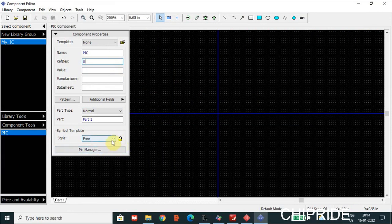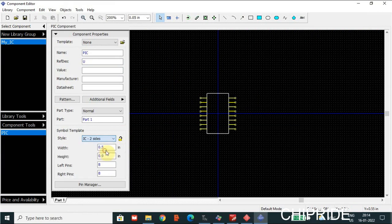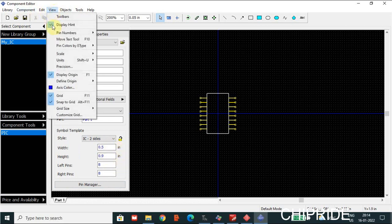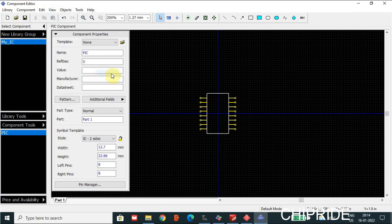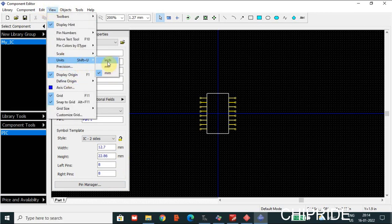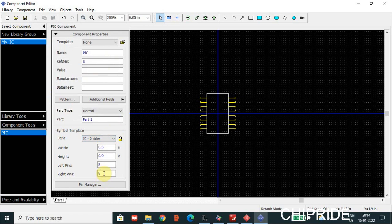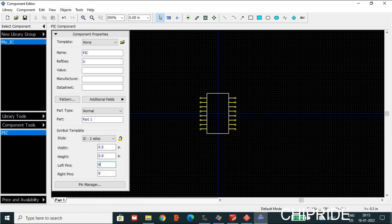Then there's an option called Free — if it is locked you can click it until it unlocks. You can see here we have an option called 'IC Two Sides'. It shows the width as 0.9 — you can click on Units and make it mm. It shows the height and width of the IC here. The number of pins — for example, if you make it four, you have four pins on the left and eight on the right. So you can adjust accordingly. For a normal IC like a microcontroller or a 555 timer, we'll have an equal number of pins — dual inline package.